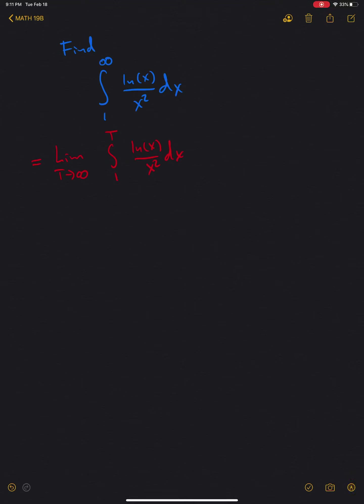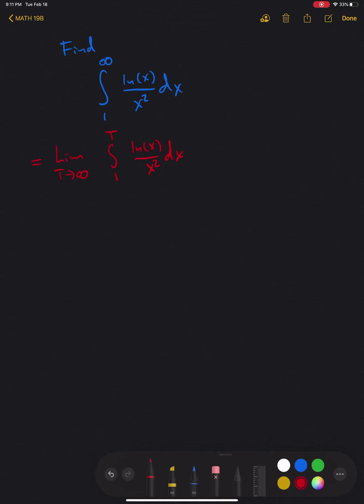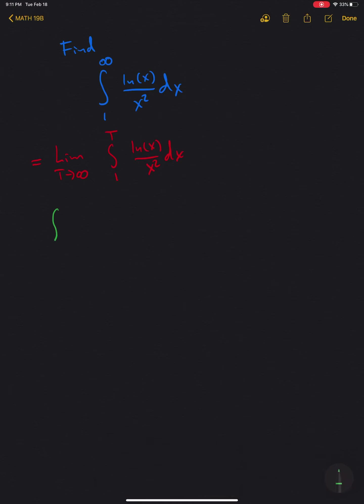In order to compute this limit, we need to find the antiderivative of the expression we have. In other words, we need to compute the integral of natural log of x divided by x squared dx.